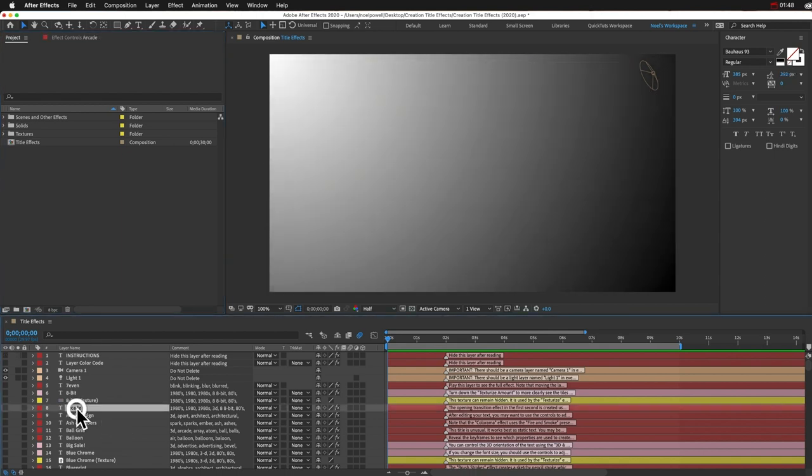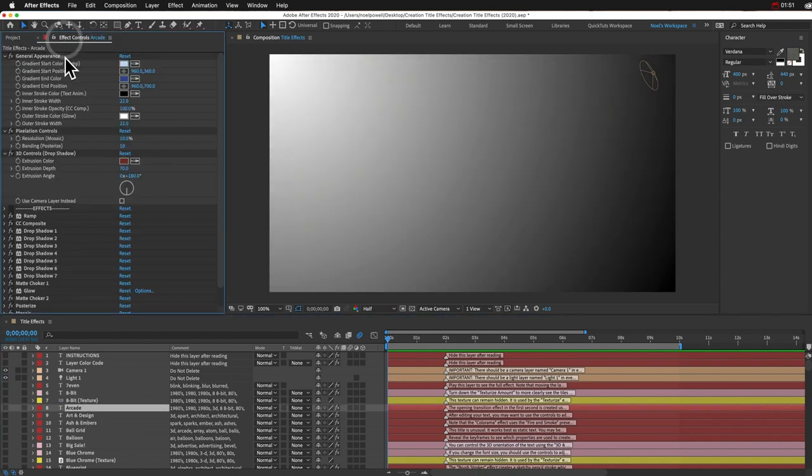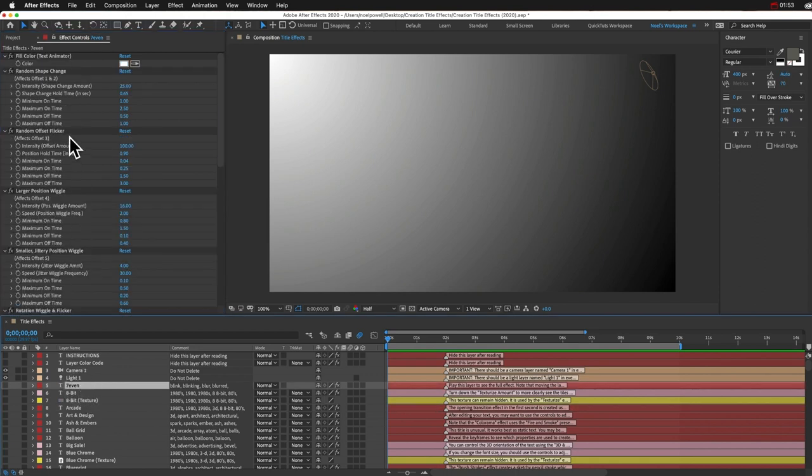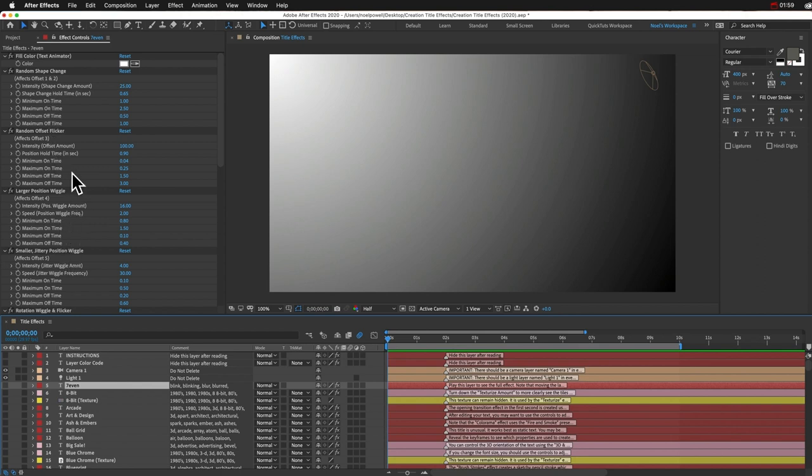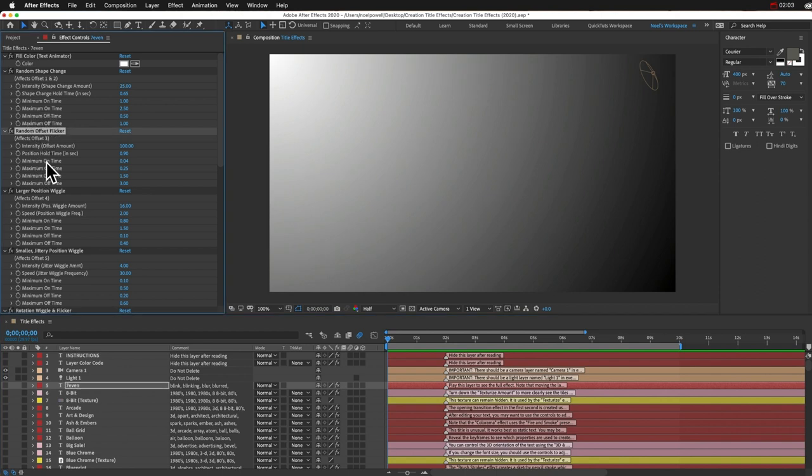Probably the biggest change that you'll notice that's different from the main tutorial is I've added these pseudo effects. So before these were all individual slider controls and they took up a lot of space and they were messy. So now everything is a lot more organized, it's more compact.